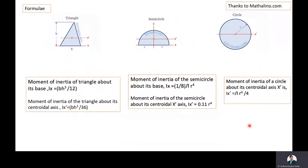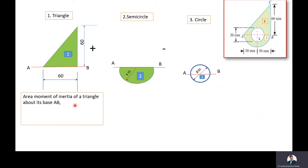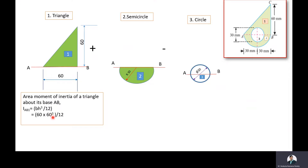Now, based upon the formulas discussed, we will solve the given problem. The moment of inertia of the triangle about its base is (1/12)BH³. Here B = 60 mm and H = 60 mm. Substituting these values: moment of inertia of the triangle about its base = (60 × 60³)/12. After calculating, we get 1,080,000 mm⁴.